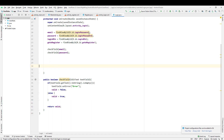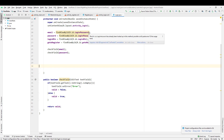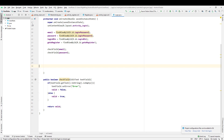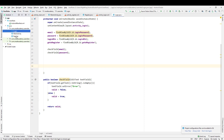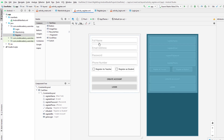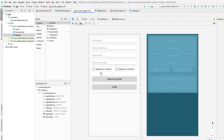Let me quickly show you what I have already created. I created a blank application and then added two more activities: login and register activity. In the register activity, I designed a layout with fields for full name, email address, password, and phone number. There are also two checkboxes: 'Register as Teacher' and 'Register as Student'.